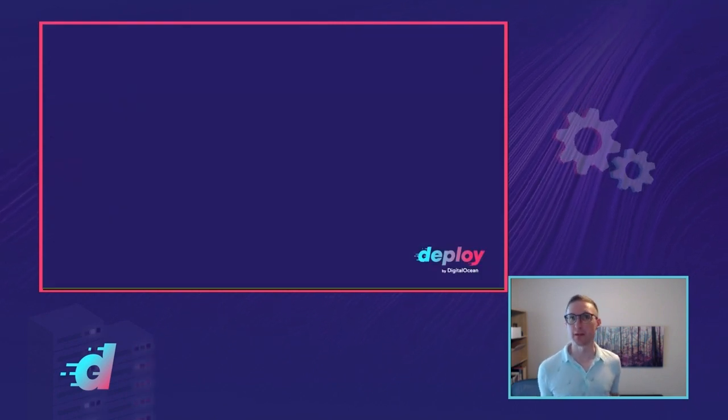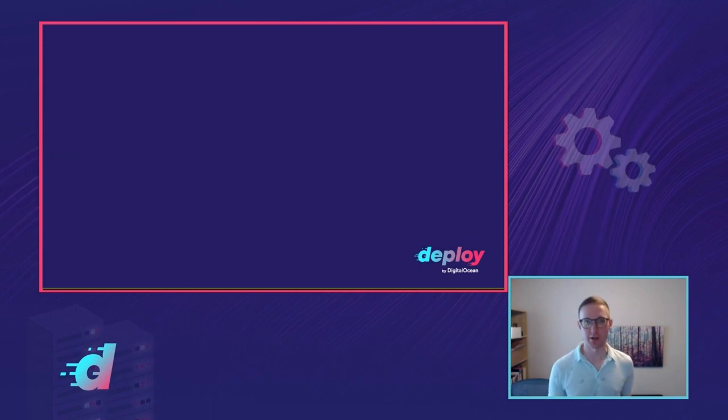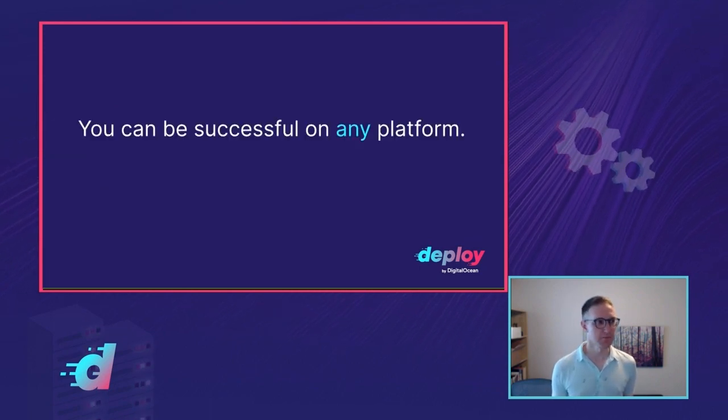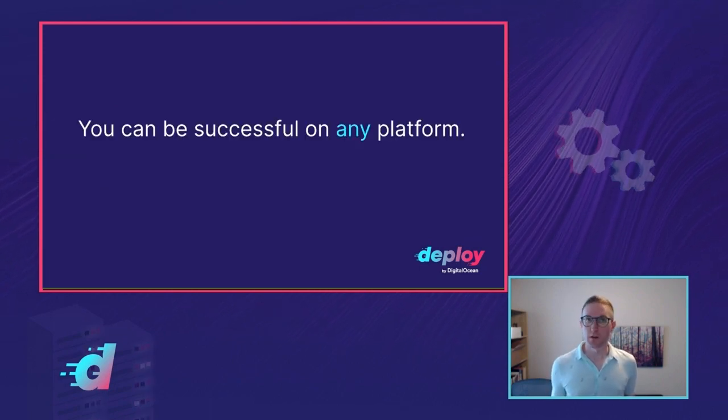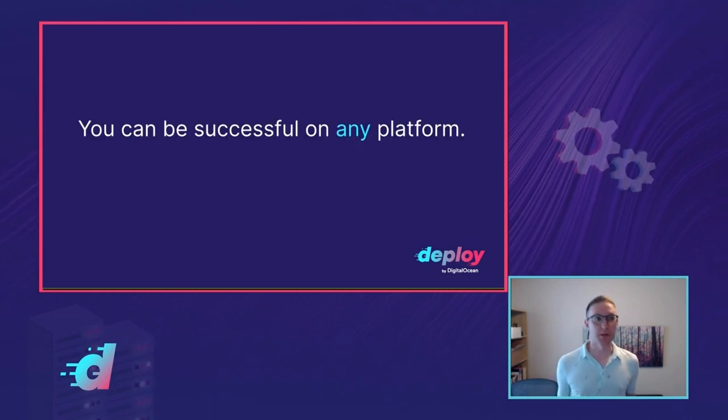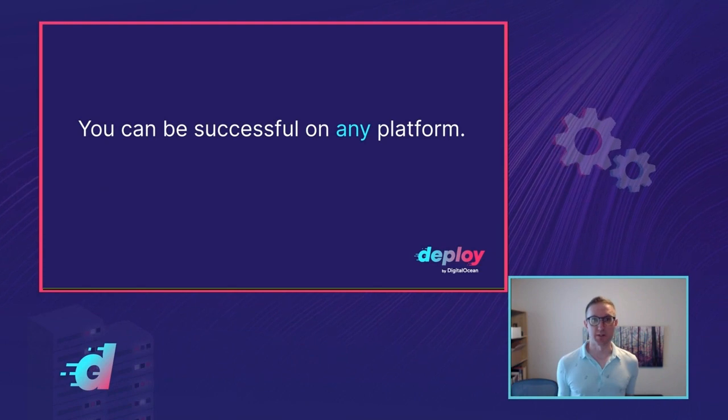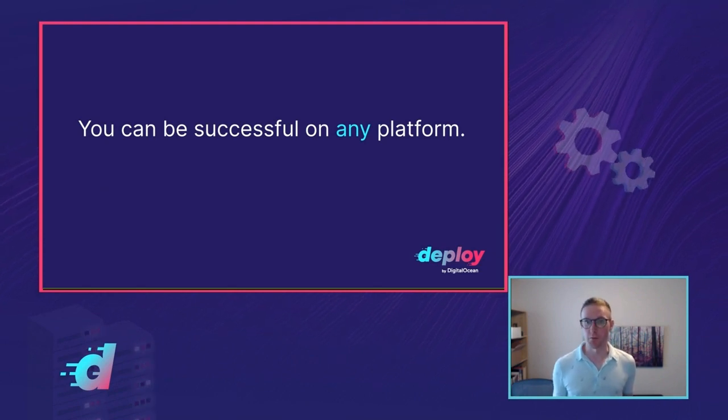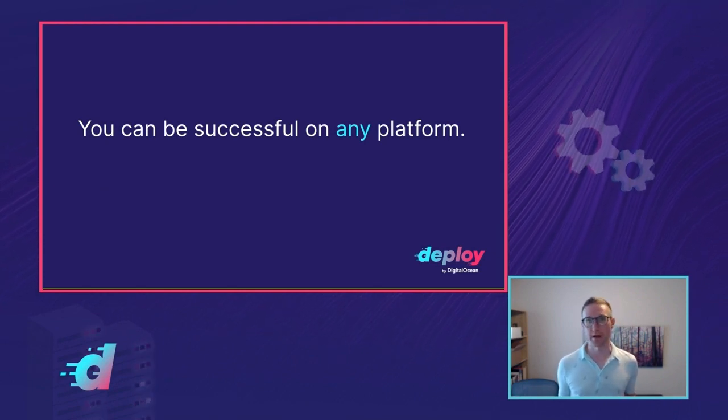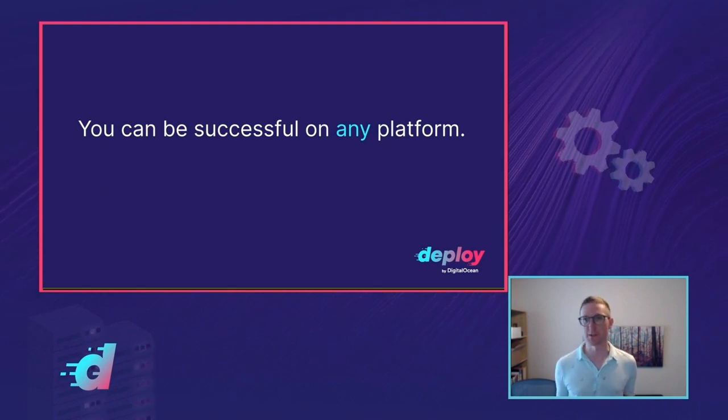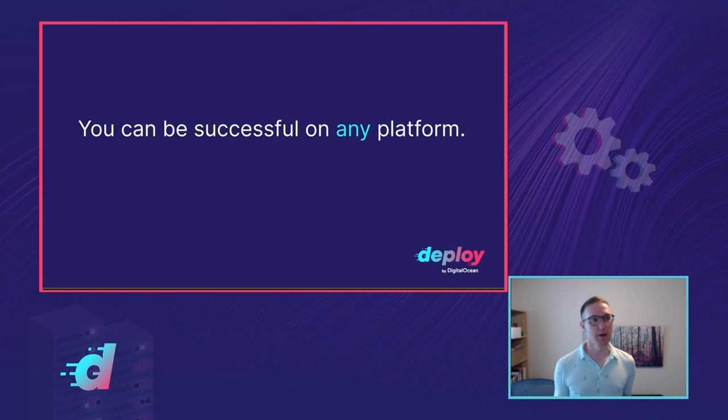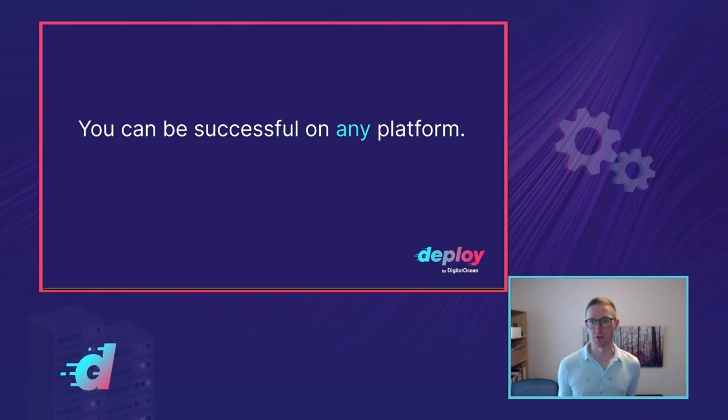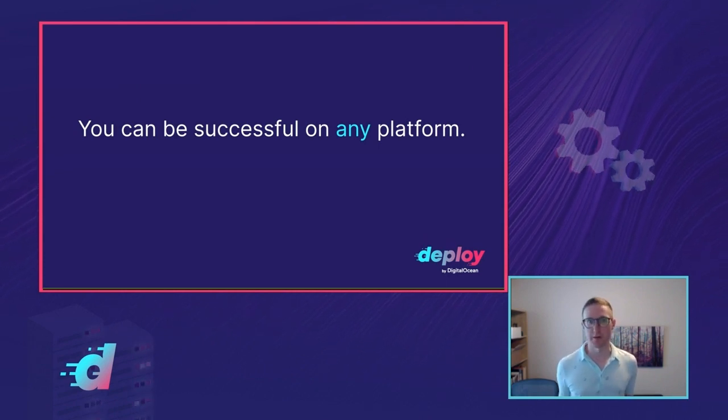So finally, before we wrap up, three big takeaways that I want you to get from this talk. Number one, you can build a successful business on top of any of our platforms. We have customers running great businesses on all of them. They're all great. They all have great features. They also have limitations.